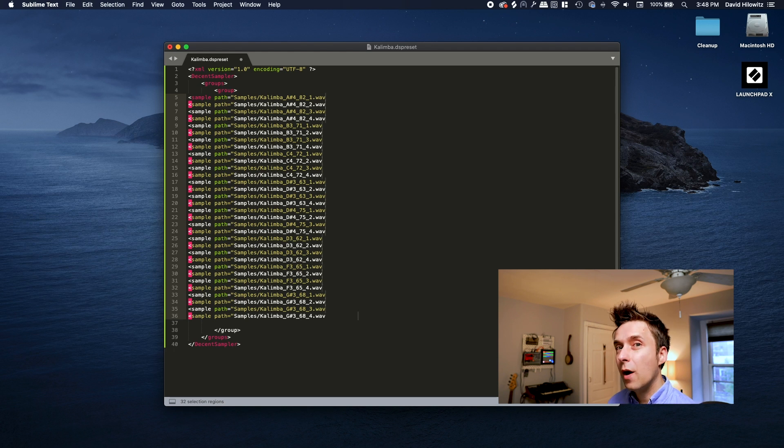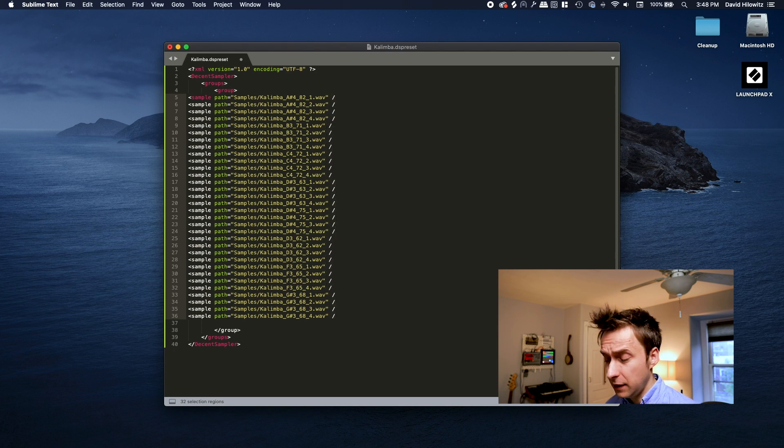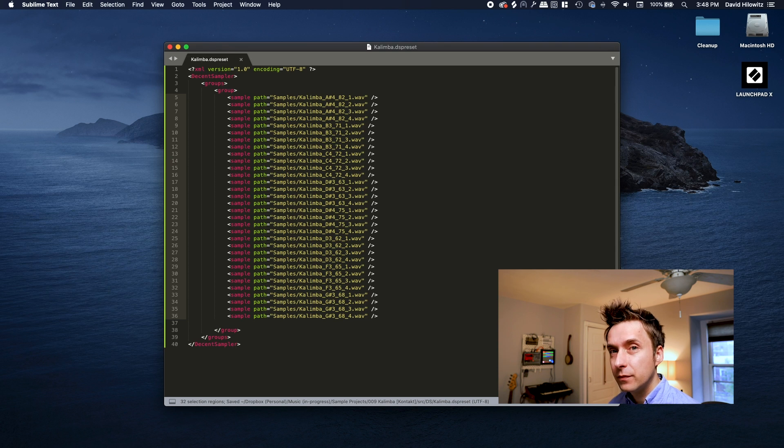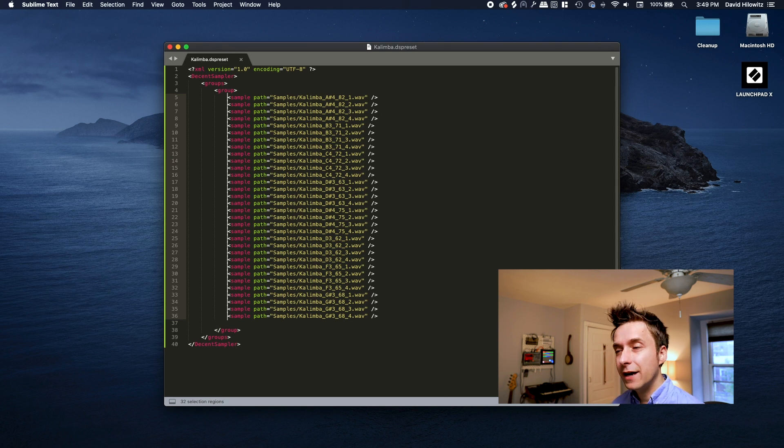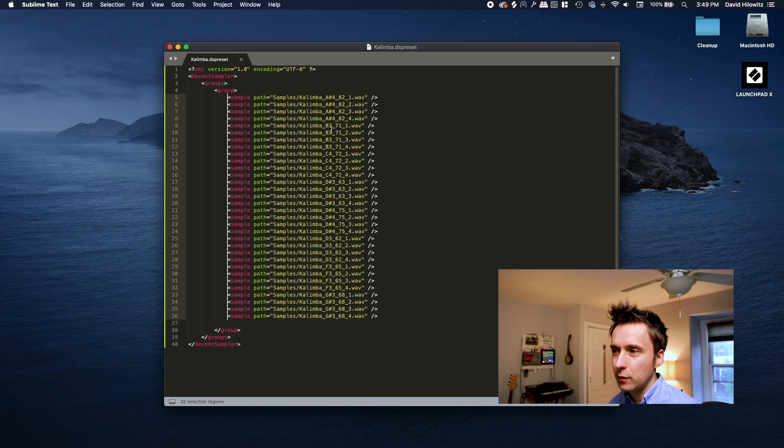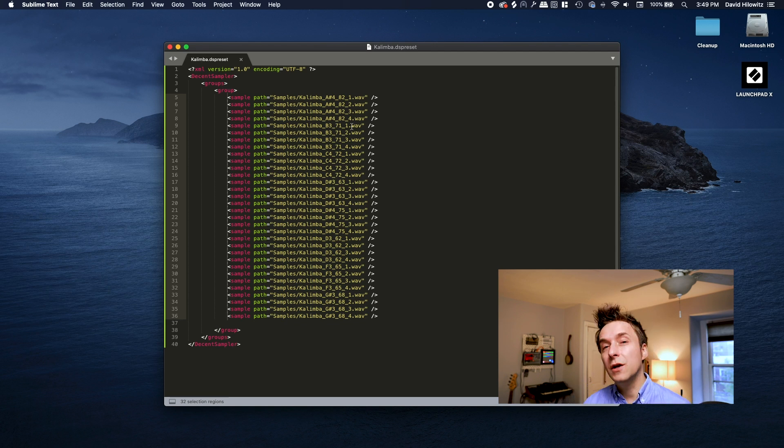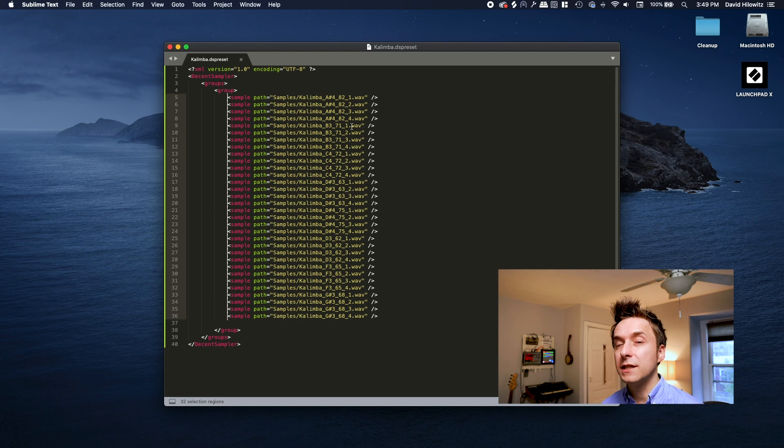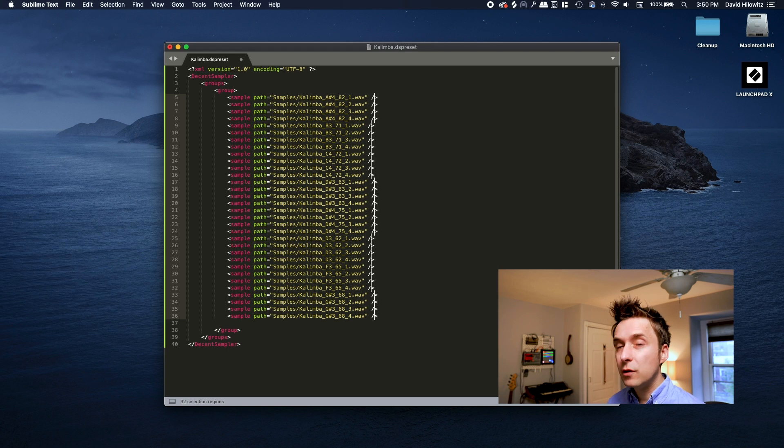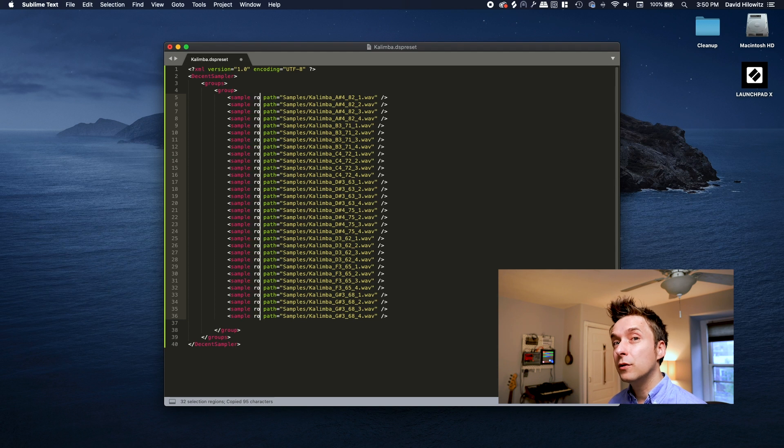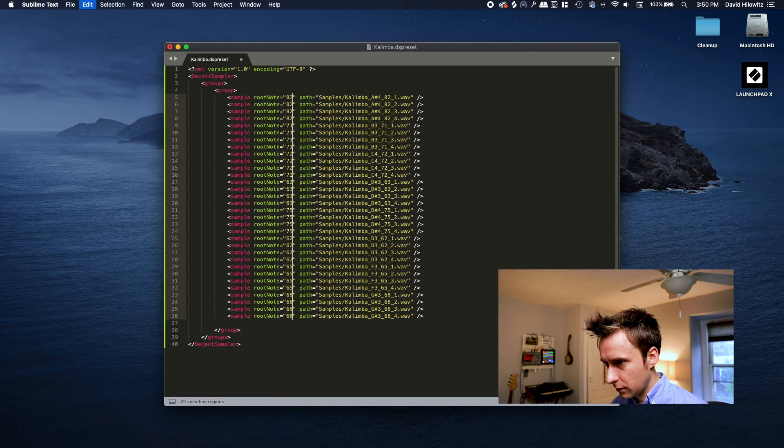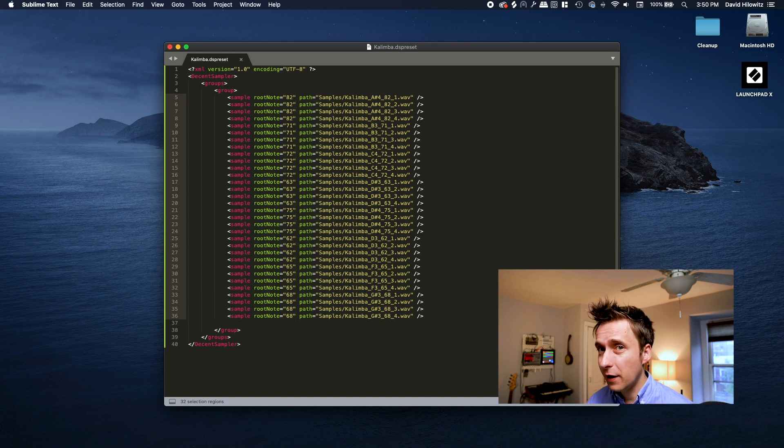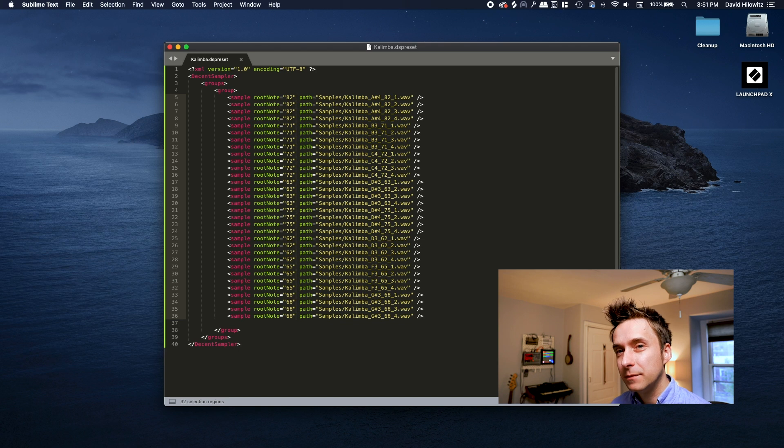There are two required parameters for sample tags. One of them is path, the relative path of the actual sample to be loaded. The other one is root note, the actual note value of the key. So for example, this one would be A sharp four, this one would be B three, whatever. Decent Sampler accepts either MIDI note numbers or MIDI note names. I highly recommend using note numbers because MIDI names are not standardized across samplers, whereas note numbers are the same regardless of what sampler you're using. So I'm going to grab the root note from the file name and copy and paste it into a root note attribute. So believe it or not, this is actually now a valid Decent Sampler file.